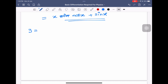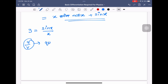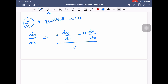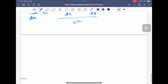Now suppose y equals sin x by x. This is in the form of u by v, so I have to use the quotient rule. dy/dx equals denominator v into differentiation of numerator du/dx, minus numerator u into differentiation of denominator dv/dx, divided by denominator whole square.